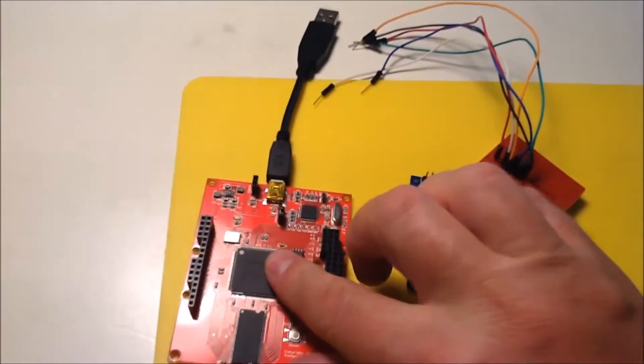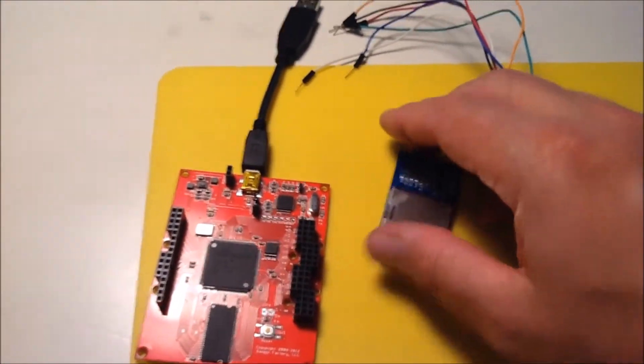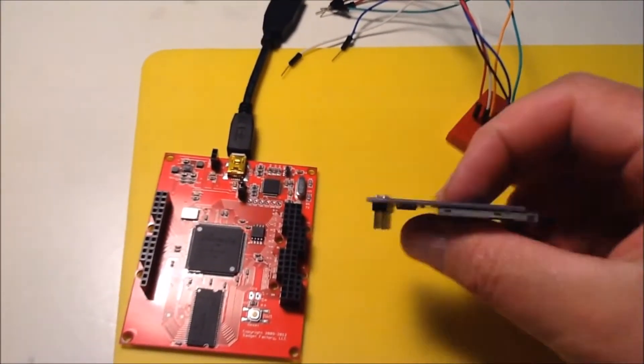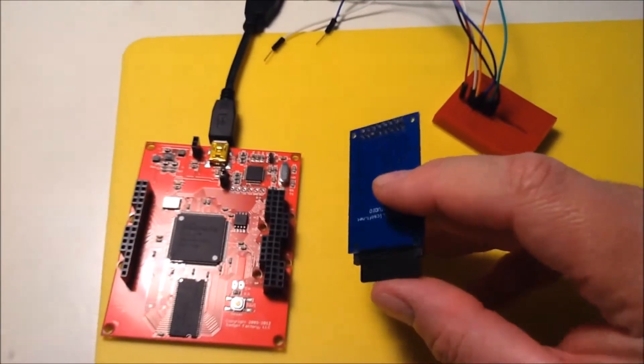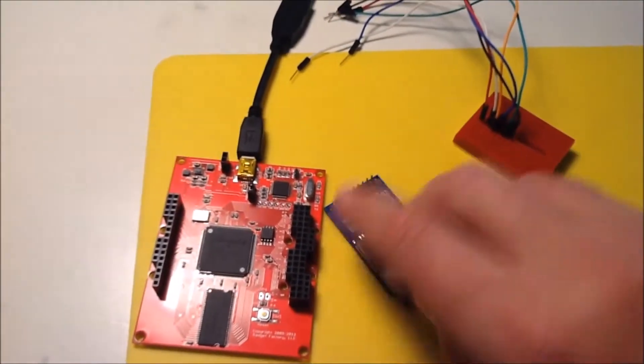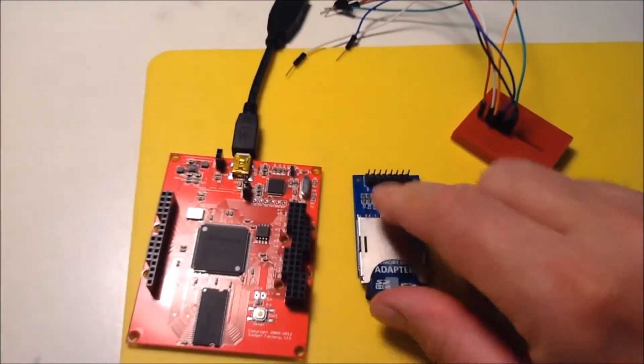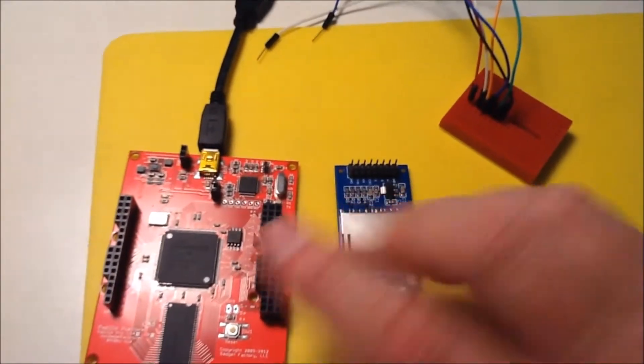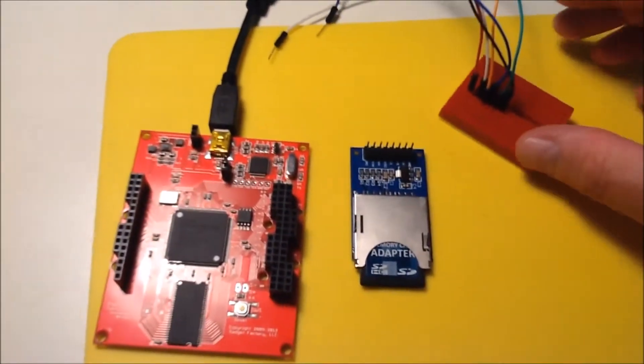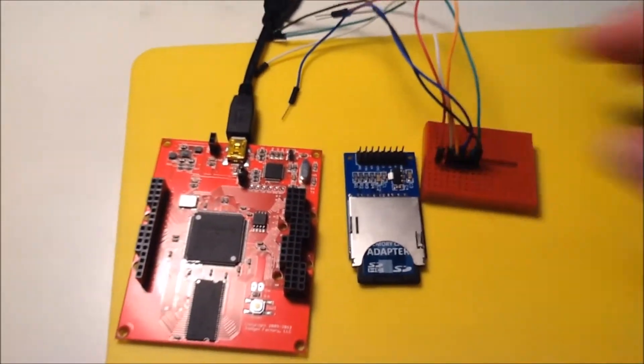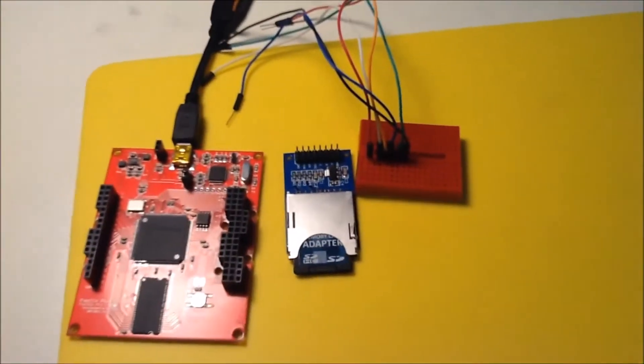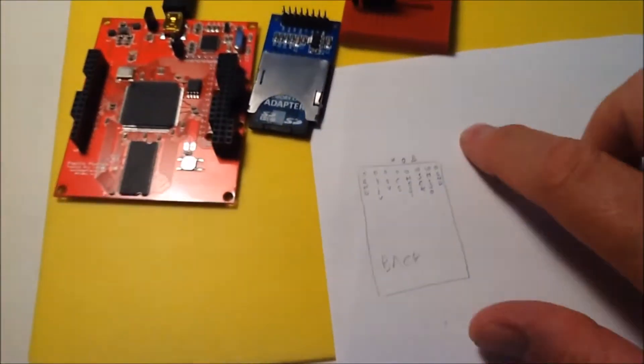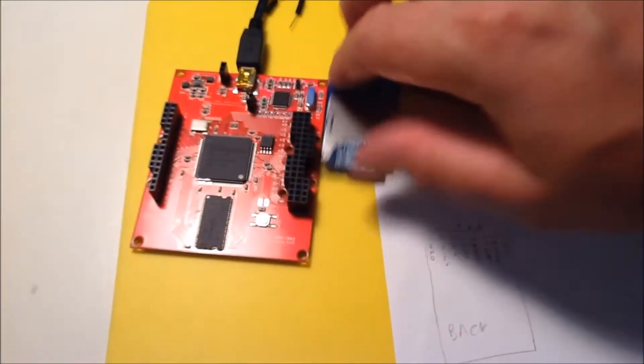I have my Papilio Pro ready, this SD card breakout board that I have used on microcontrollers but never on FPGA. I have already prepared my breadboard using this information here.